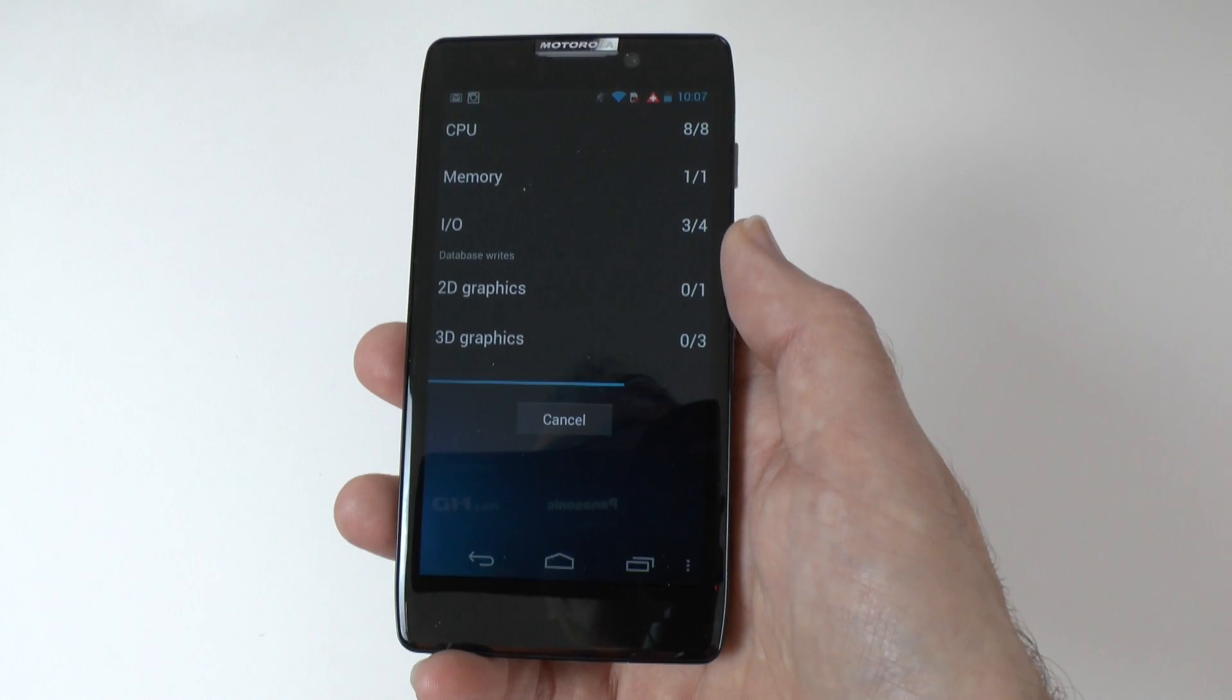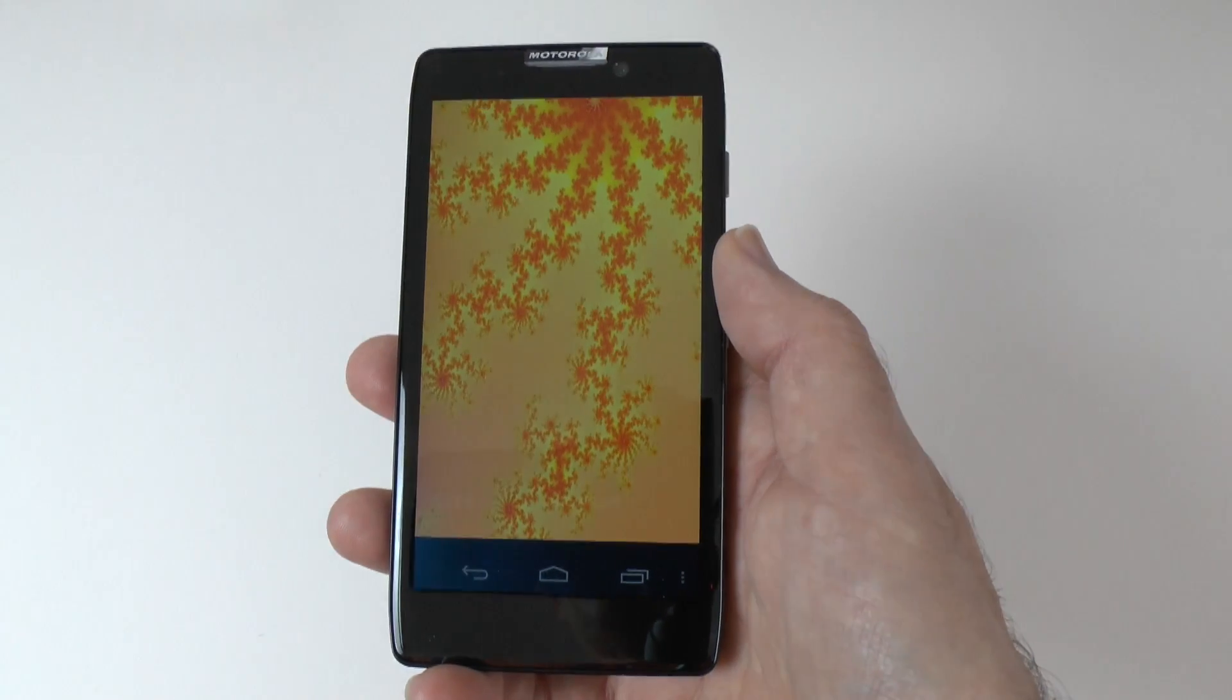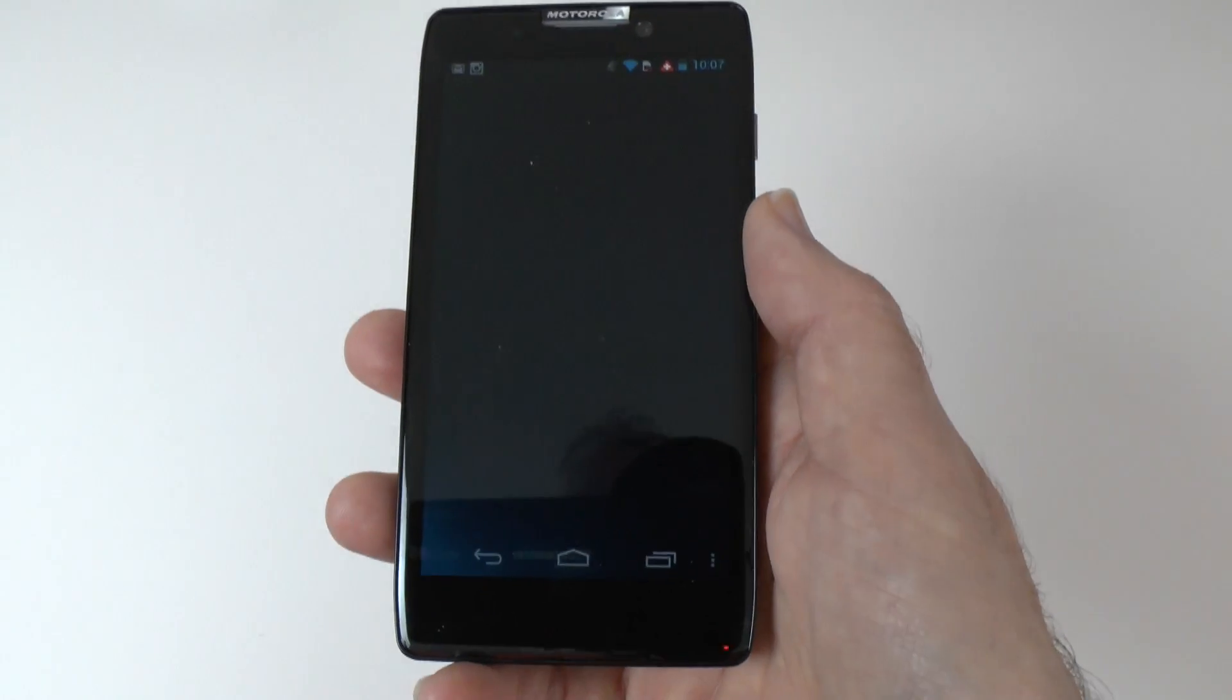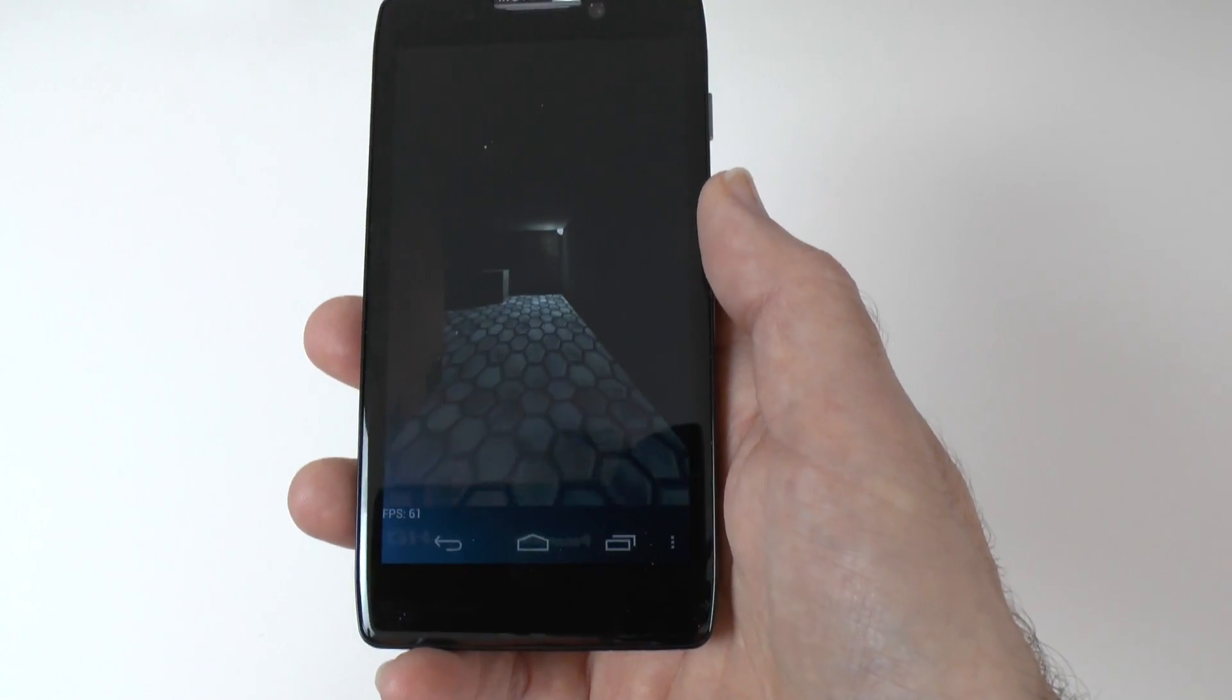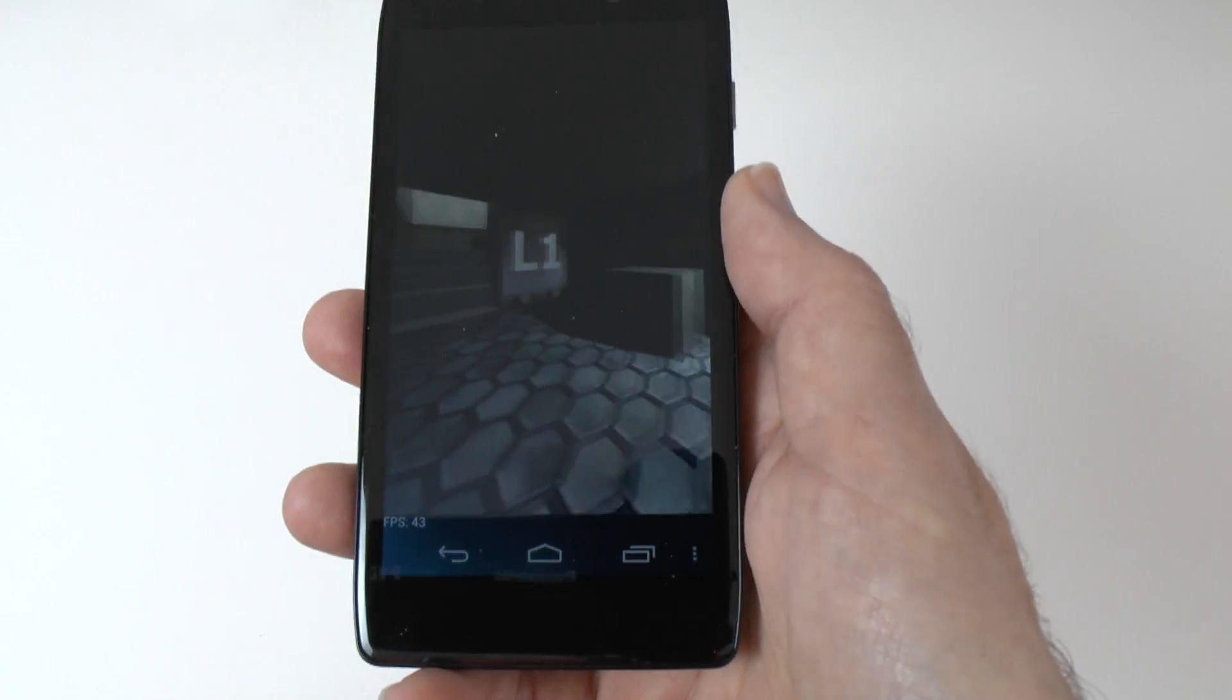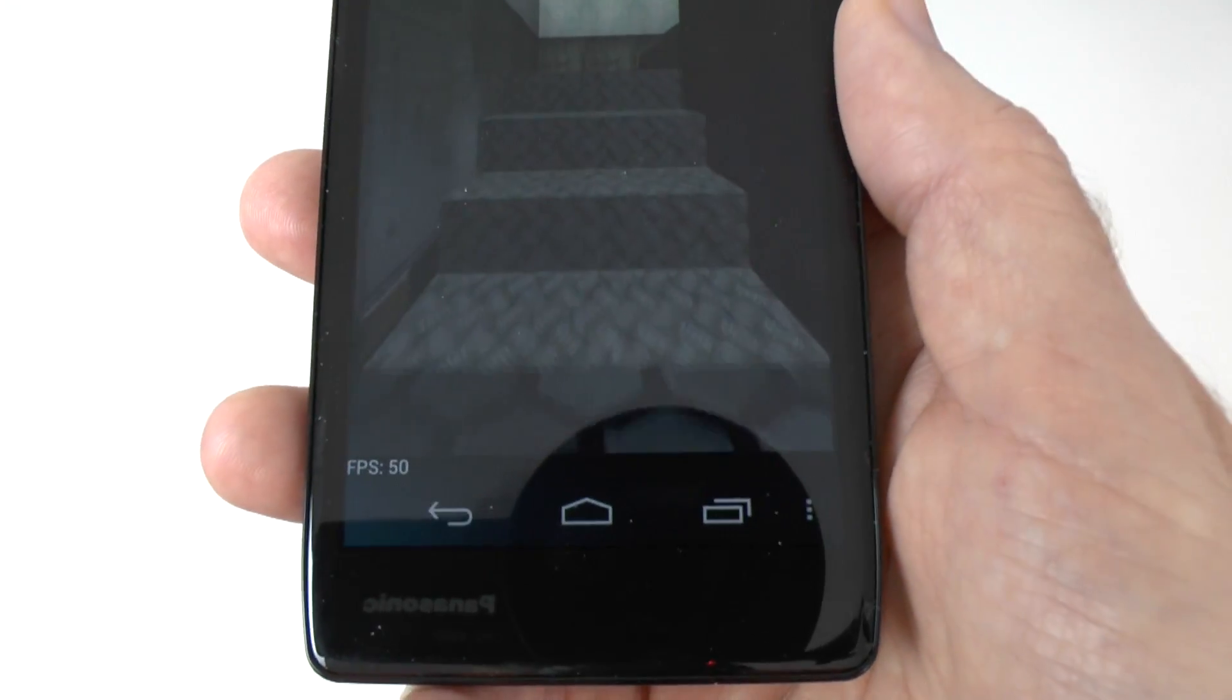And that's not at the detriment to actual performance. Okay, it's not a quad-core processor. It's not going to be as fast as something like a Samsung Galaxy S3, but it still performs very well indeed.